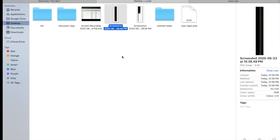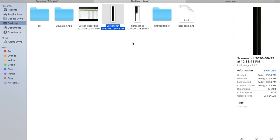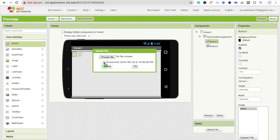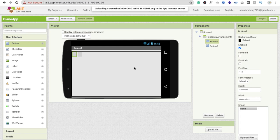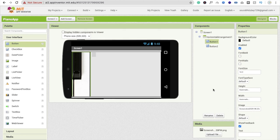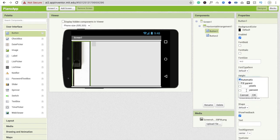You can download the piano button image from the internet and crop it as needed. Drag and drop the image file into MIT App Inventor and click OK. Wait a few seconds and you will see the image appear, but it may look too big, so we need to make it smaller.